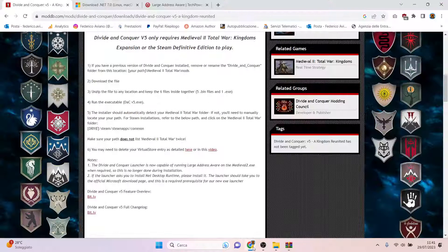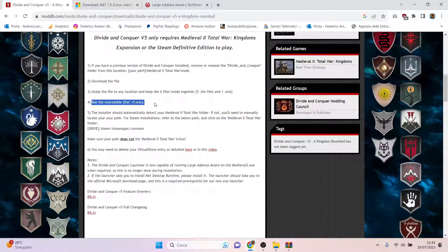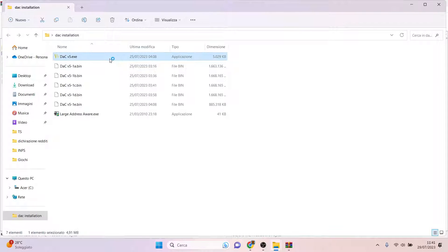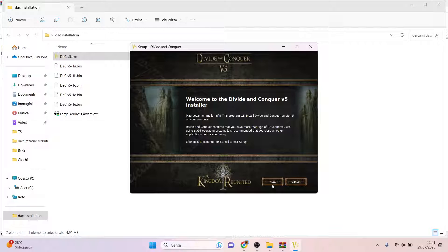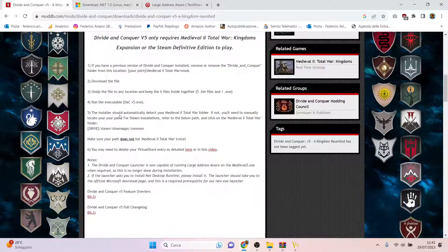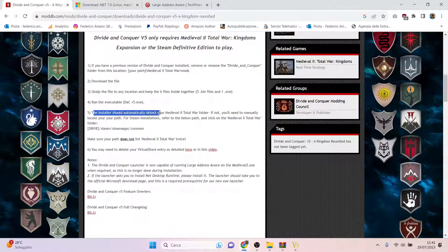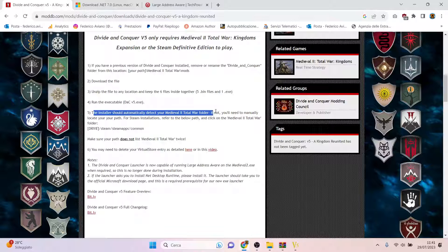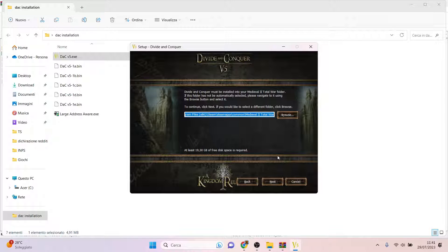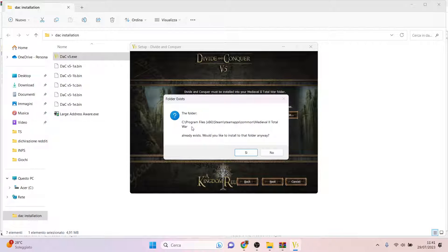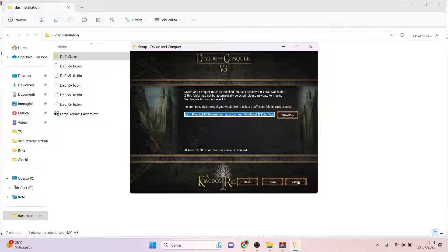Once you have extracted all the files, it says run the executable, this one. You double click it and click yes, then follow the instructions. The installer should automatically detect your Medieval 2 Total War folder, and this is the case. So you go next, and in this case it says it already exists, but I don't go forward because I have already installed Divide and Conquer version 5 on my PC.